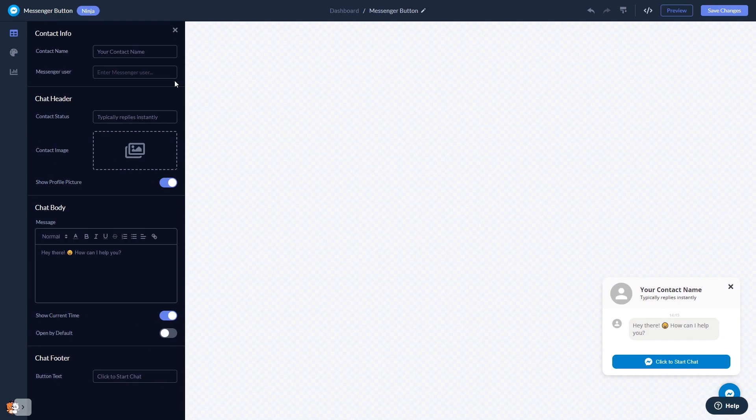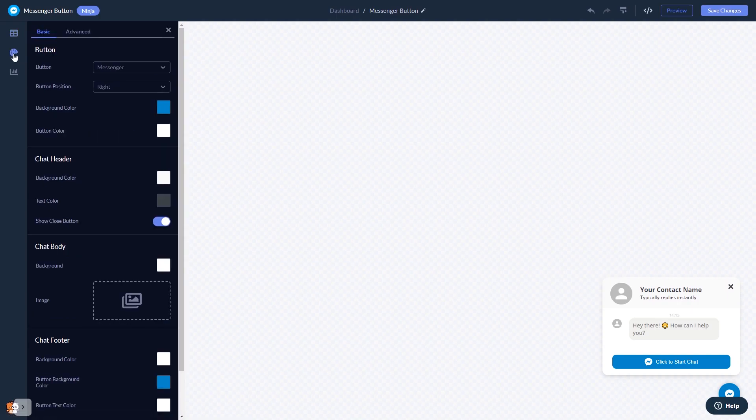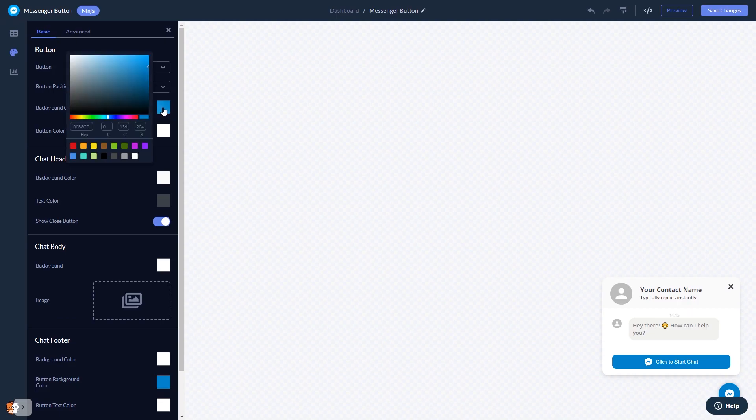Select the contact name, add your image, and customize the welcome message. You can customize the button and the chat's look and feel.